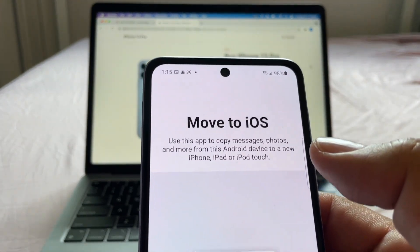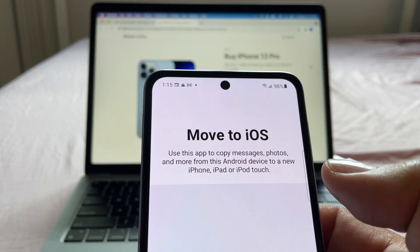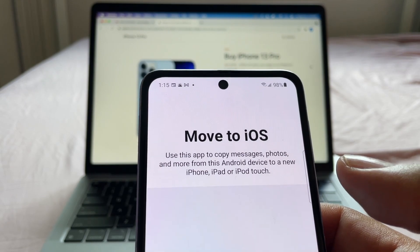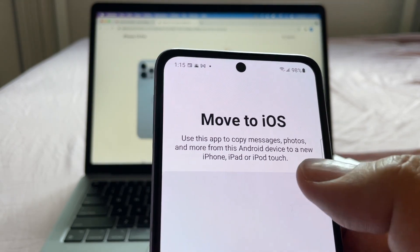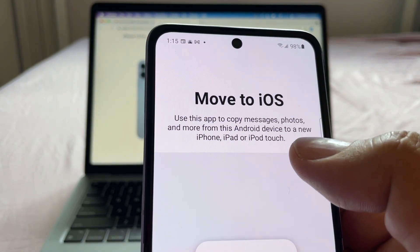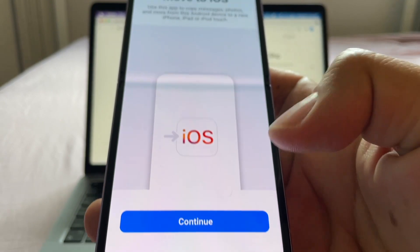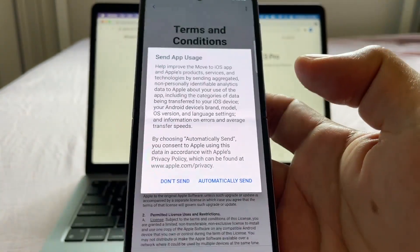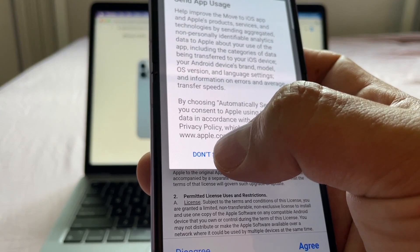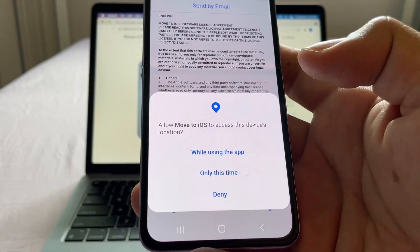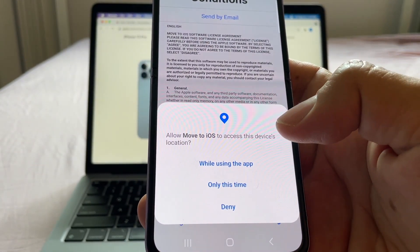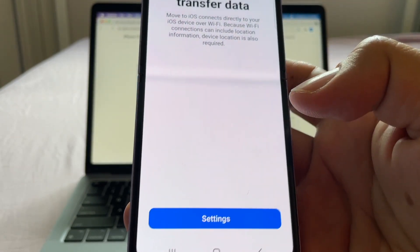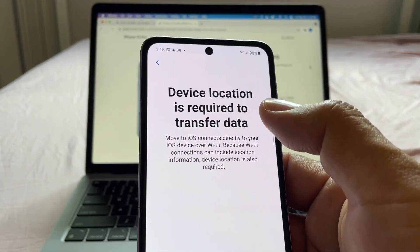I'm going to open it and it says: 'Move to iOS — use this app to copy messages, photos, and more from the Android device to a new iPhone, iPad, or iPod Touch.' So I'm gonna click Continue, agree to the terms and conditions.